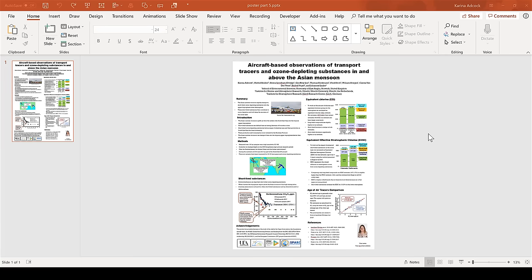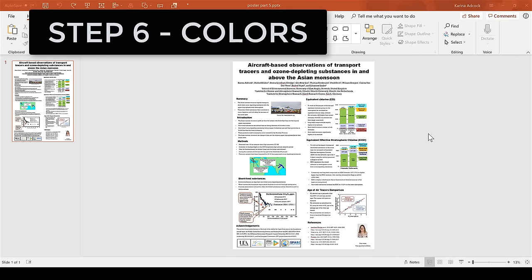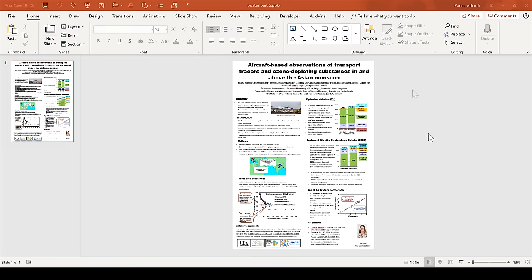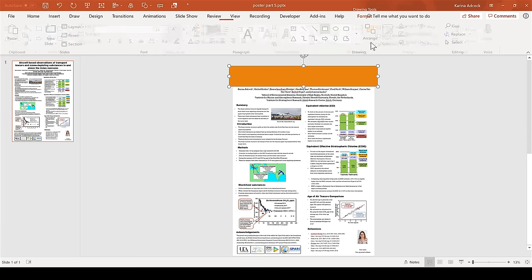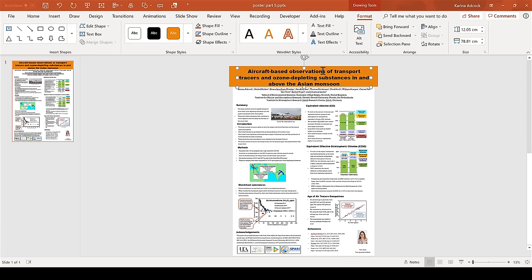Once you have chosen the fonts for your poster, step 6 is to choose the colors. It's best to stick to a light background with darker text, because that is what people are most used to reading. You can however do the reverse for the titles and the subheadings, and have a darker background with white text.